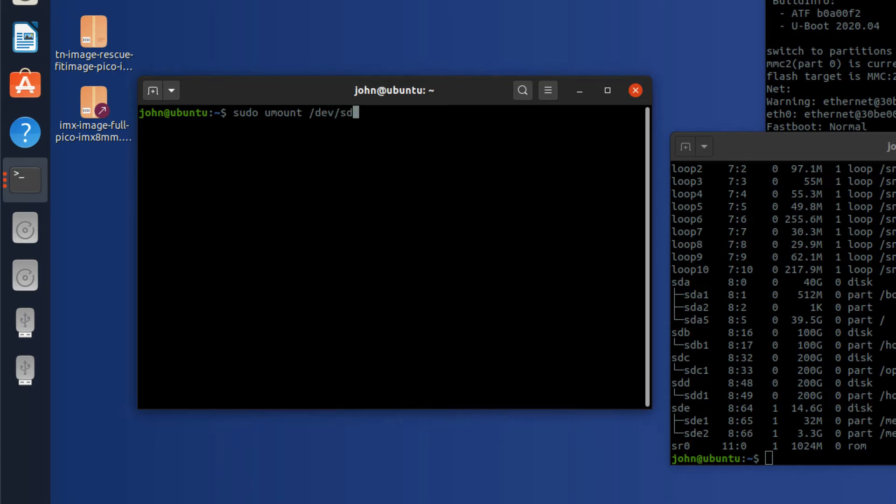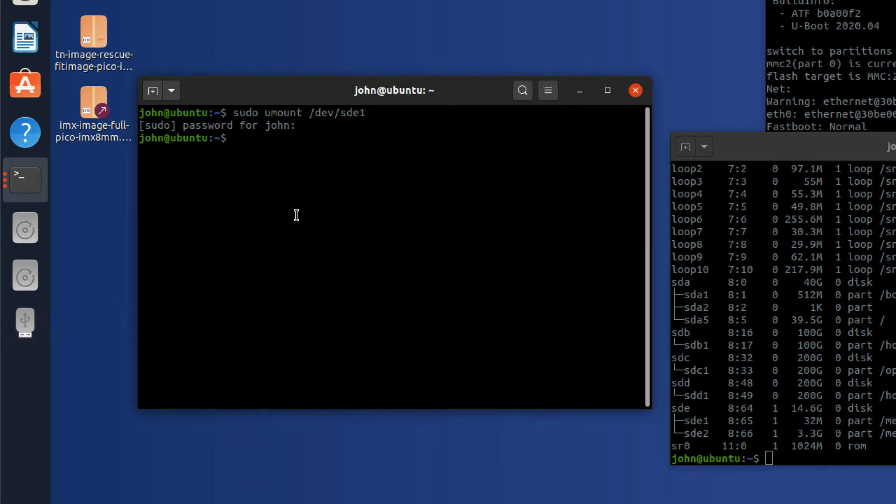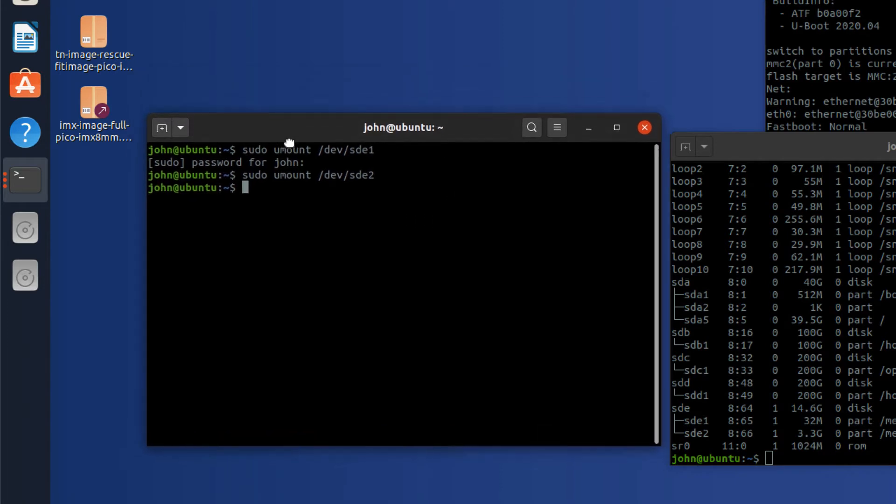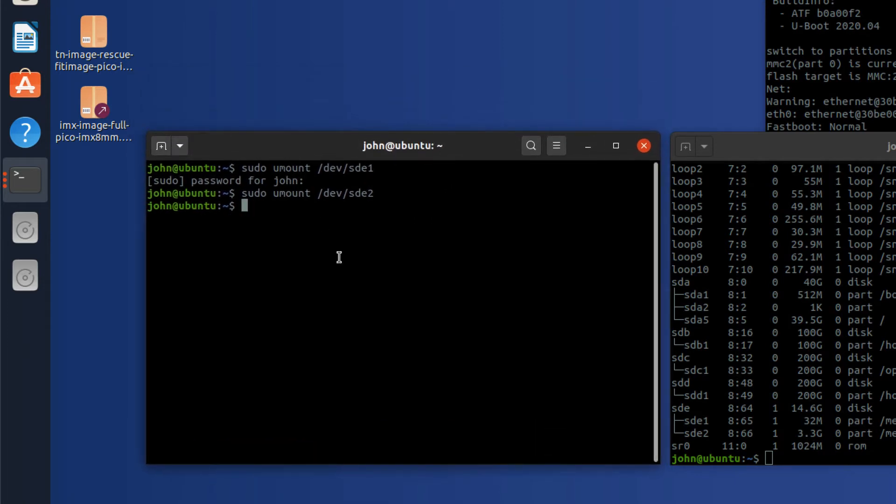So that's sde1. Got to type in my password. You can see that that icon went away and then I need to do /dev/sde2. So you just need to make sure that these volumes are unmounted.